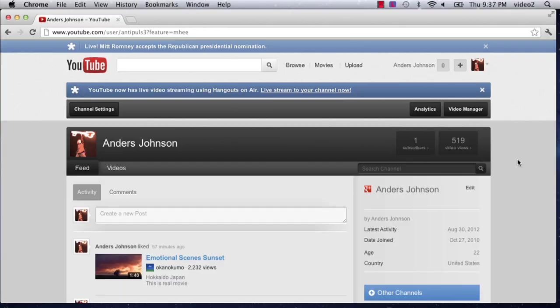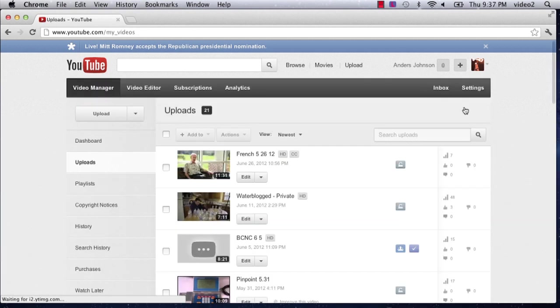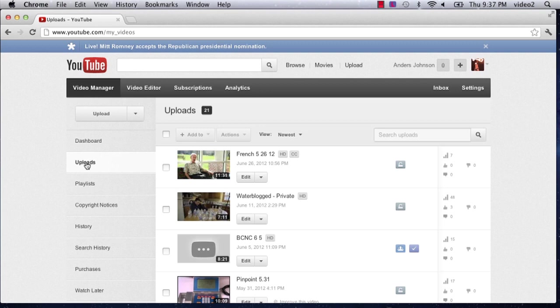Now, I've just signed into YouTube, and I am going to go to my video manager. Now, in my video manager, I have all of my uploads, right here in the left column, that I've ever put on YouTube.